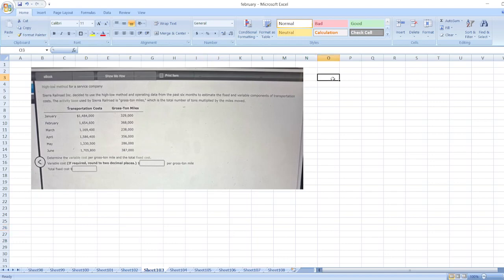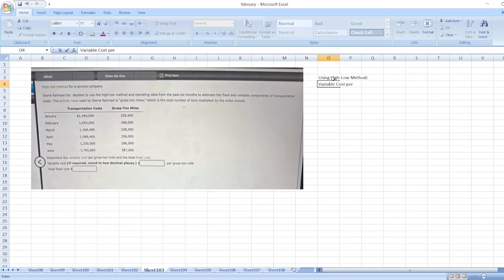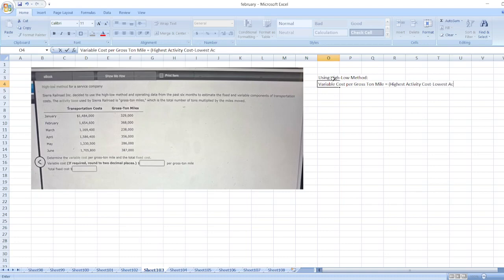Here, first of all using HILO method, we will calculate variable cost or variable cost per gross ton mile. It is equal to highest activity cost minus lowest activity cost divided by highest activity minus lowest activity.